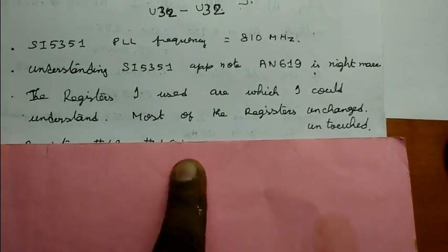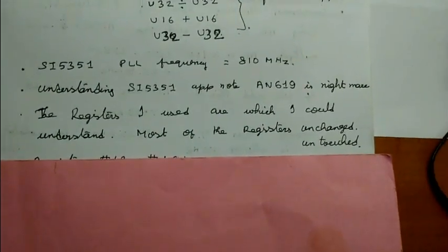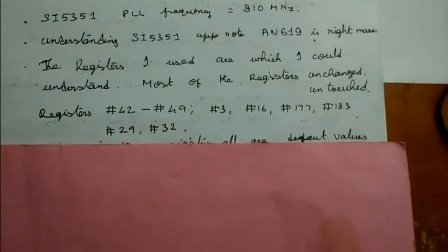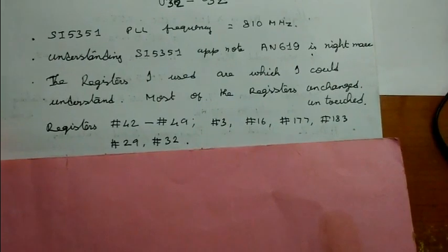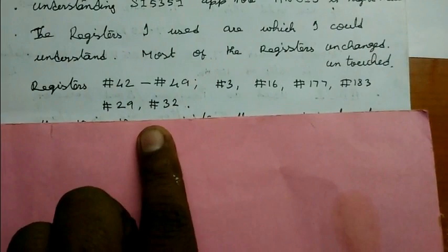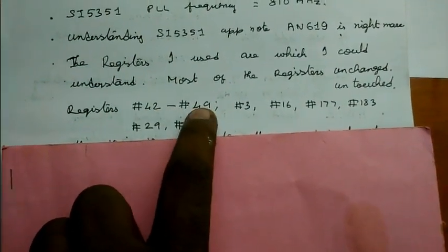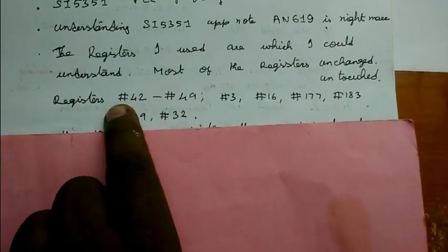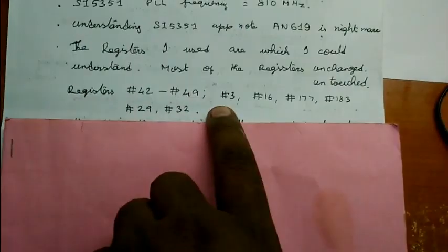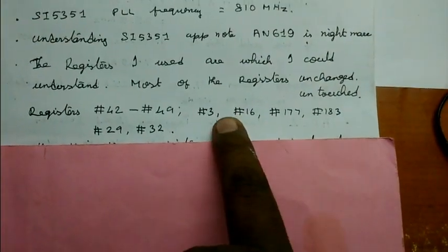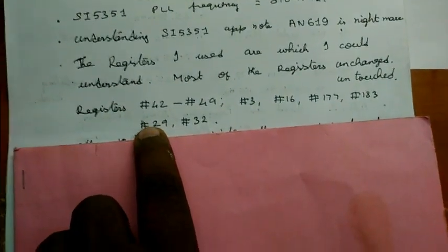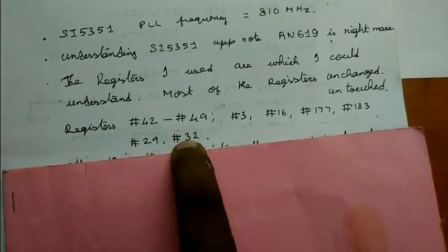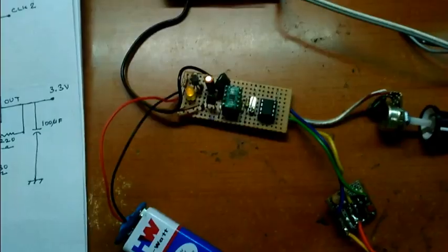The registers I used or which I could understand - most of the registers I could understand since January, last six months. So not everything is understood. Number 42 to 49, this is frequency set registers to set the frequency. Number 3, 16, 177, 193 - these are basic registers to enable the power, reset the clock, and all. Other registers than this are untouched.